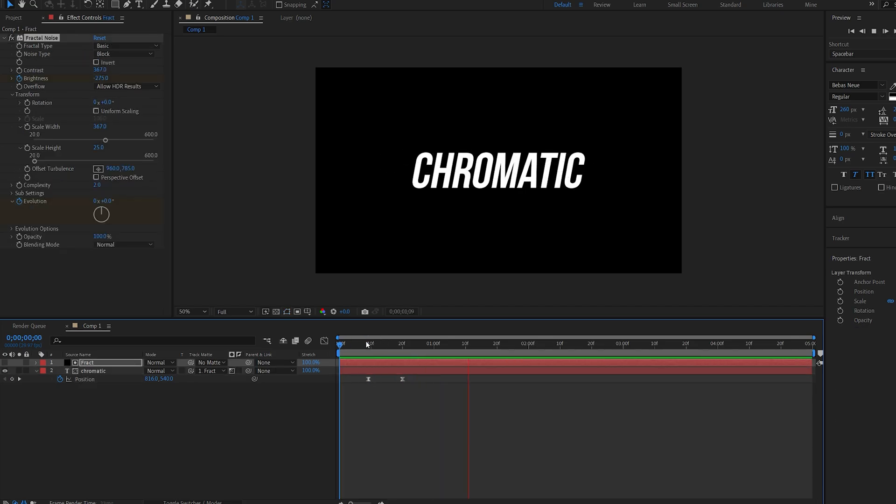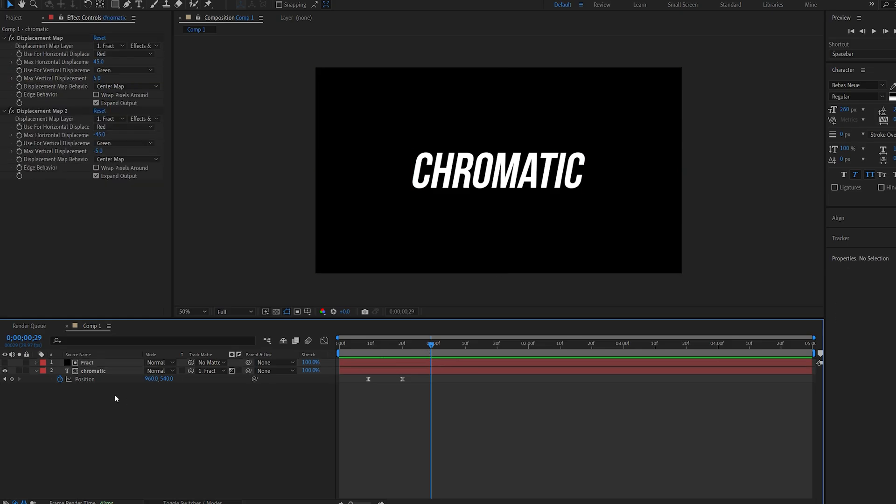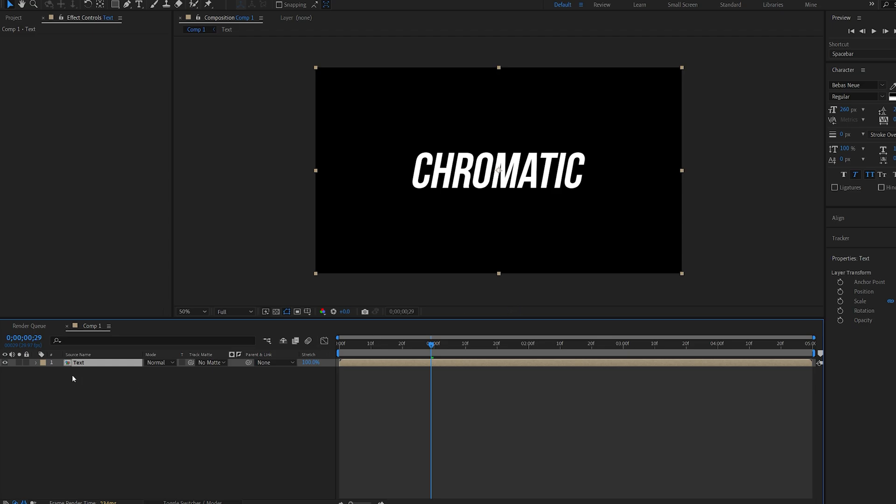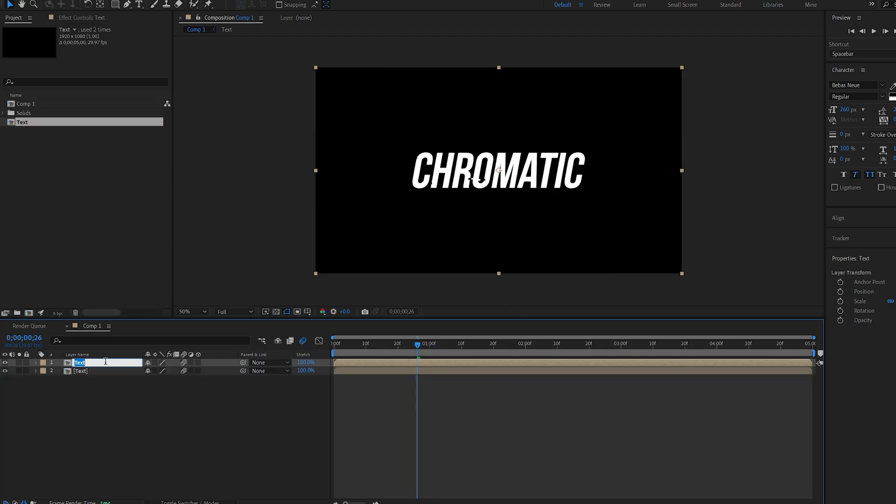Alright, so we can go ahead and start creating the actual chromatic glow. Let's pre-compose these two and select all attributes. We'll name this text and duplicate it, and we'll call this glow.